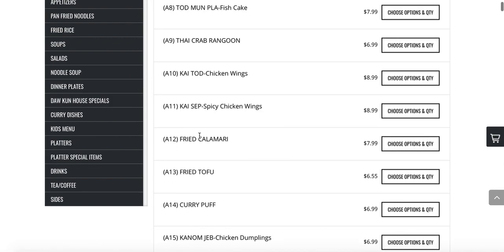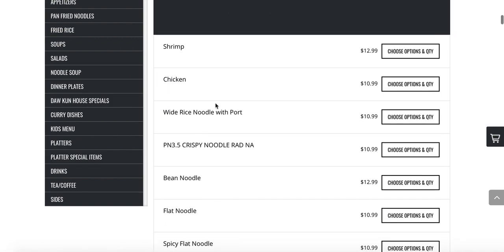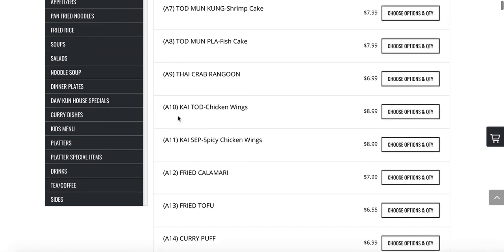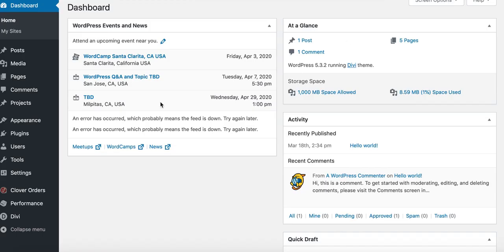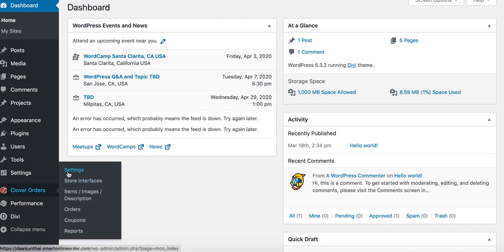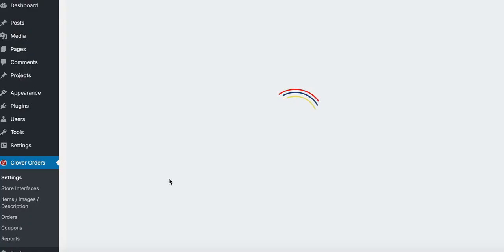This is good for the cooks and the staff but not good for online ordering. On your online ordering, if you have names that are heavily abbreviated and you don't want to use those names on the online ordering website, then you go into your WordPress dashboard — the back end of your online order page — and press Clover Orders Settings.